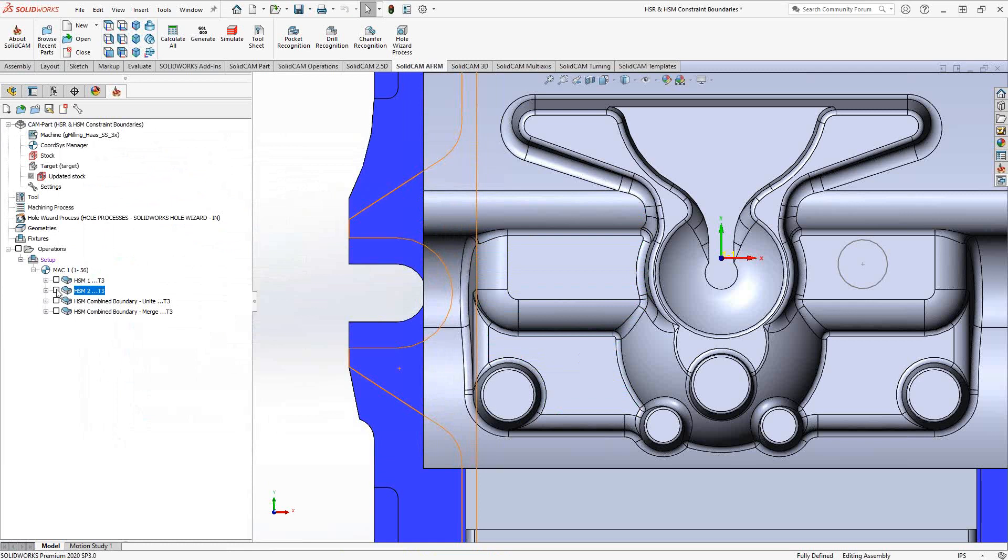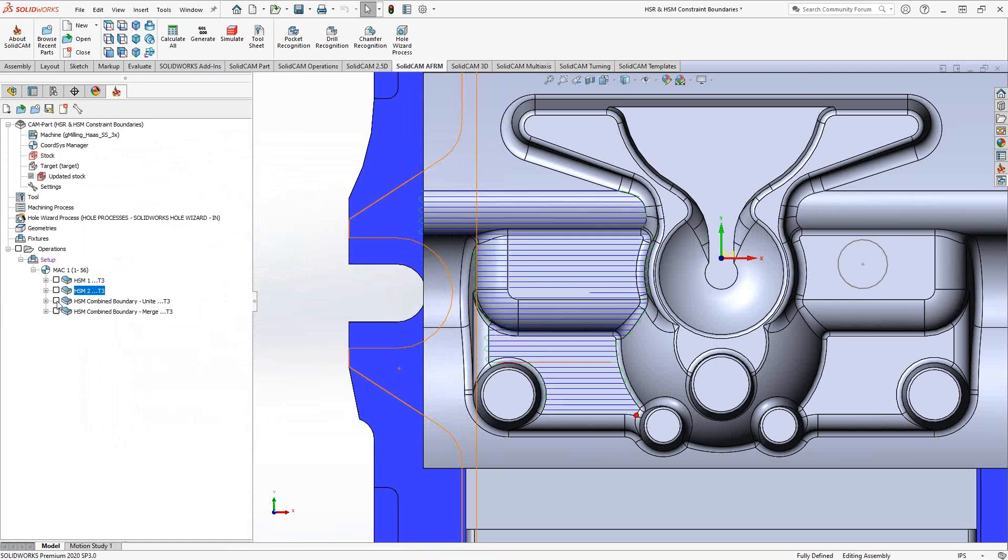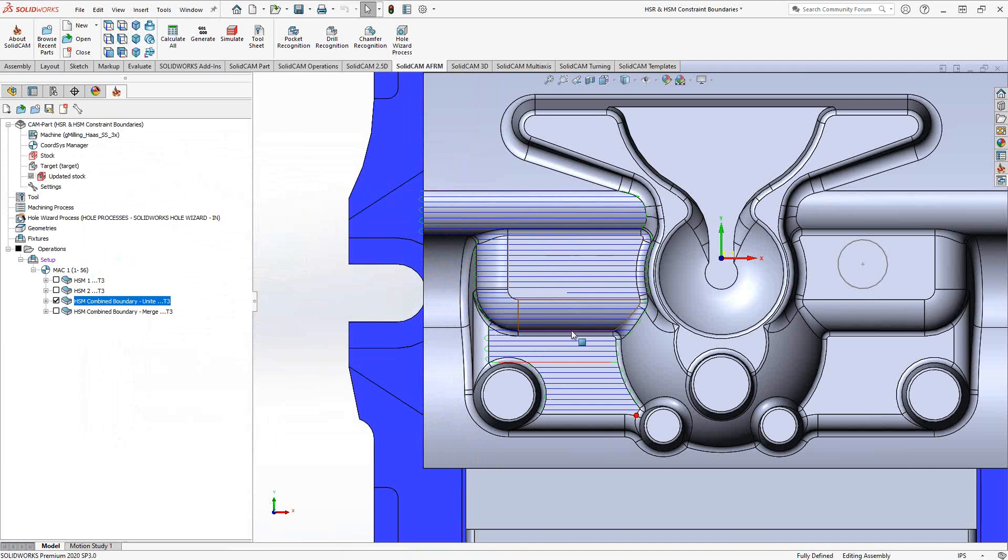So using the constraint boundaries from both of those under unite, I combined them. So now it actually is doing all those surfaces there.